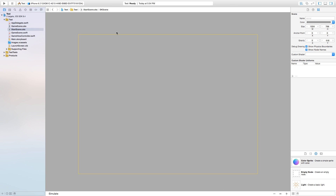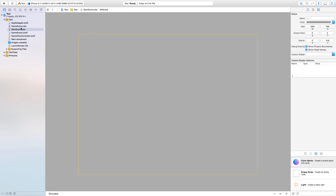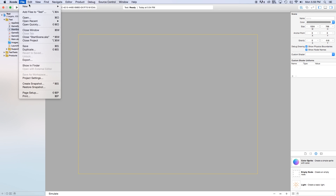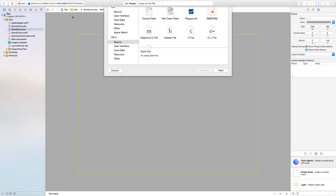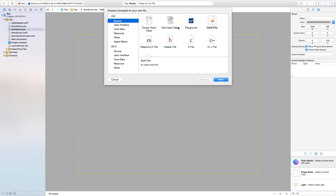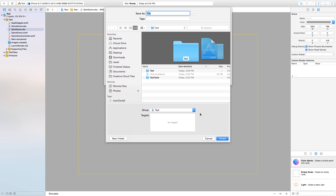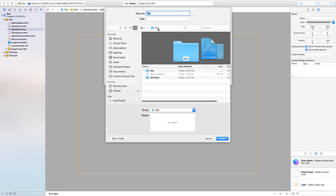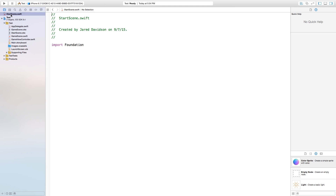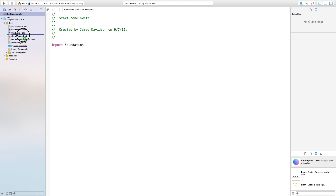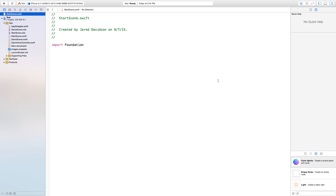Now let's actually create a Swift file that manages the start scene we just created. Go File → New → File, then go up to iOS → Source, and we're going to take a Swift file. Save this as start scene. It keeps placing the file outside the group, so I'm going to click and drag it in there and say finish.